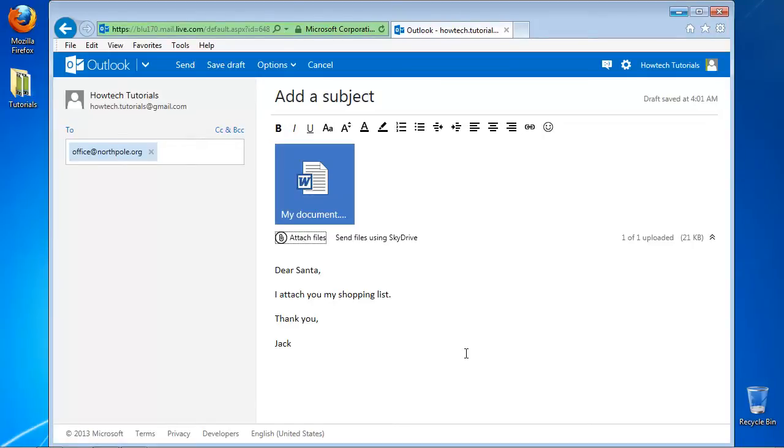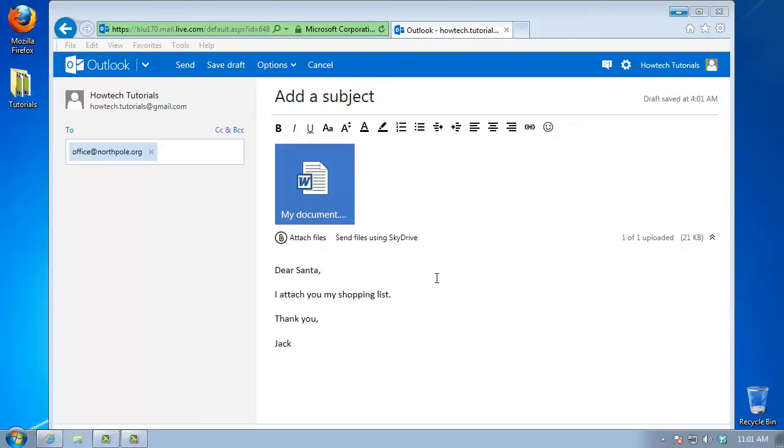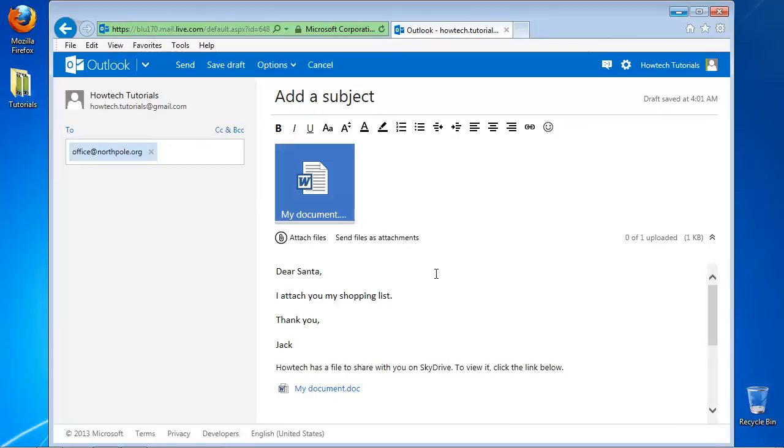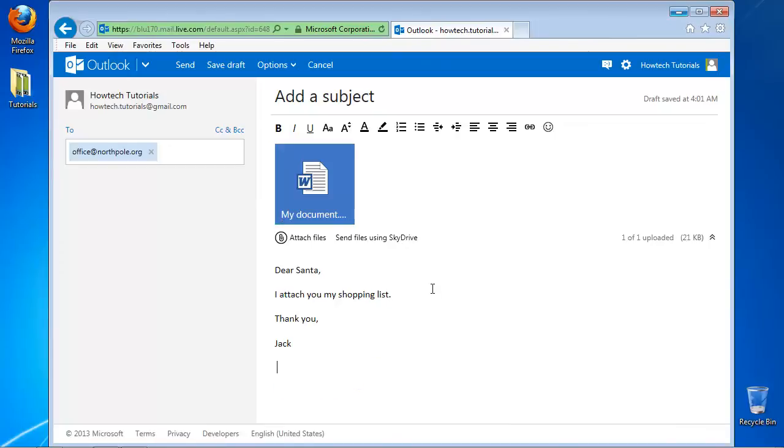Click on Send Files Using SkyDrive, which is the default method. Then click again on Send Files as Attachments.